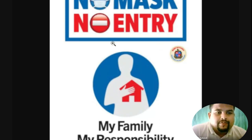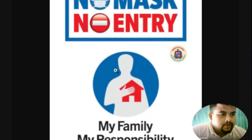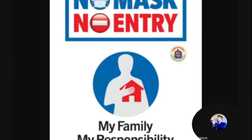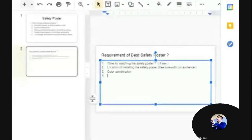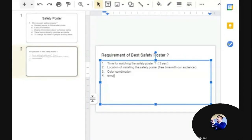After that, we have a logo — a person holding a house in his hand, and he says 'It's my responsibility, my family.' There is an emotional touch in this. So the poster has a color combination, and the message should be delivered with an emotional connect with your audience.